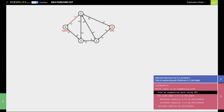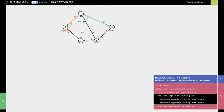Having done that, we now look for another augmenting path. There is another augmenting path which goes from 0 to 2 and then 2 to 4. Once again we decrease all the forward links by the capacity of the bottleneck link, which in this case is the link between 2 and 4 with value 3. The backward links are going to increase by this value of 3. So the link between 2 and 4 becomes 0, the backward link between 4 and 2 increases by 3, and the link between 0 and 2 decreases to 2.